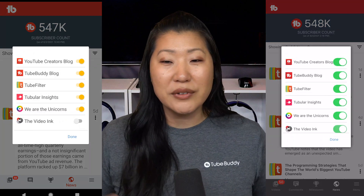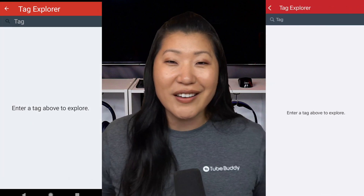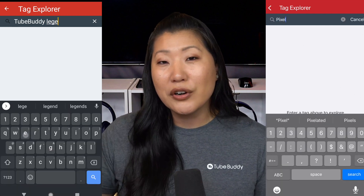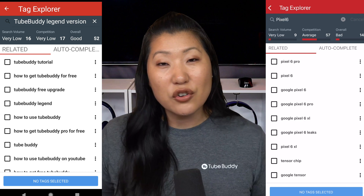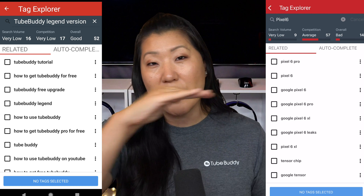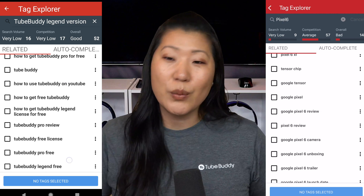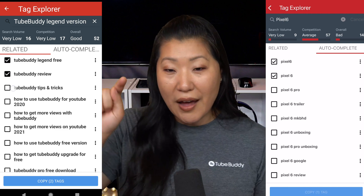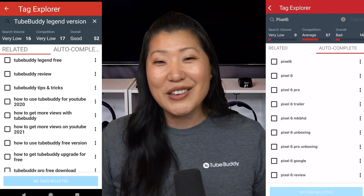Once you go to the main menu, you're going to be able to see the Tag Explorer, which is one of the most popular features on the browser version — and you can still use it here. Enter a search term; it's a simpler, modified look but it provides a lot of the same information. You'll see search volume, competition, and the overall score across the very top. We also have related tags, autocomplete, and suggested tags. You can highlight the tags you'd like to select and copy them to a clipboard to use later.